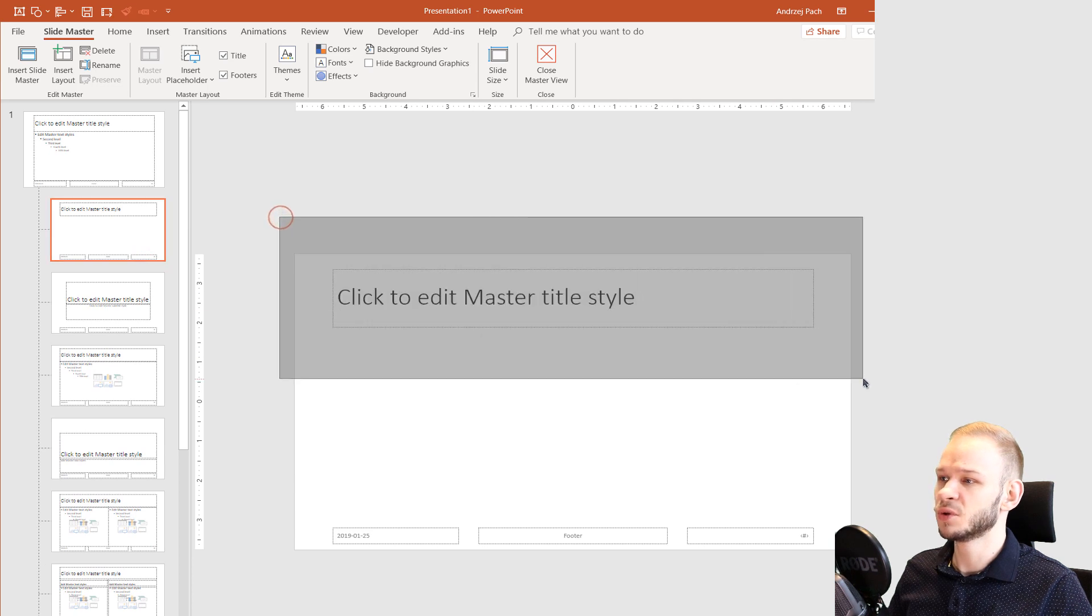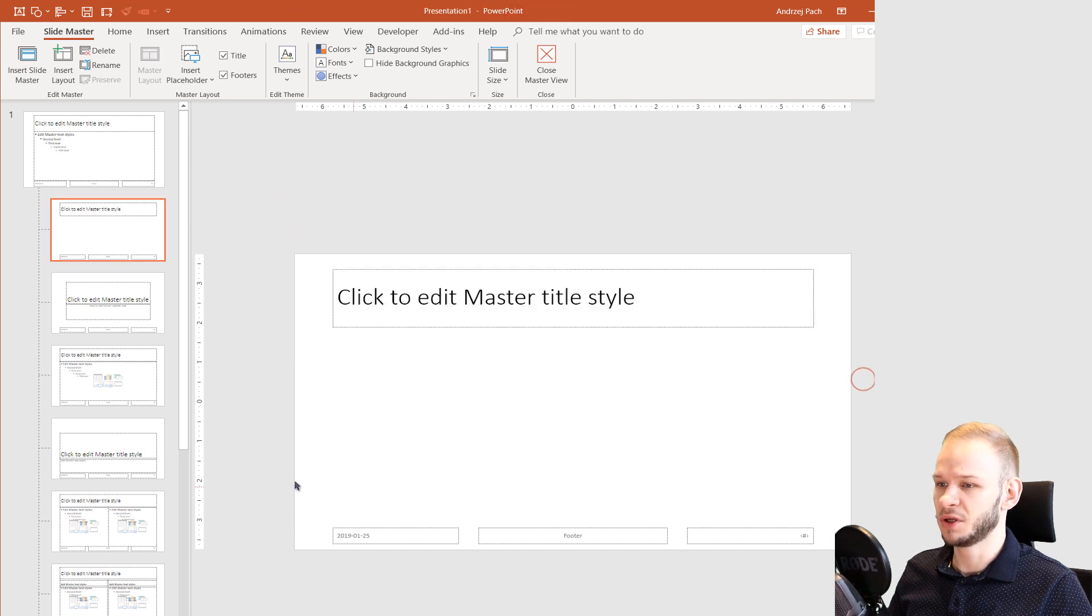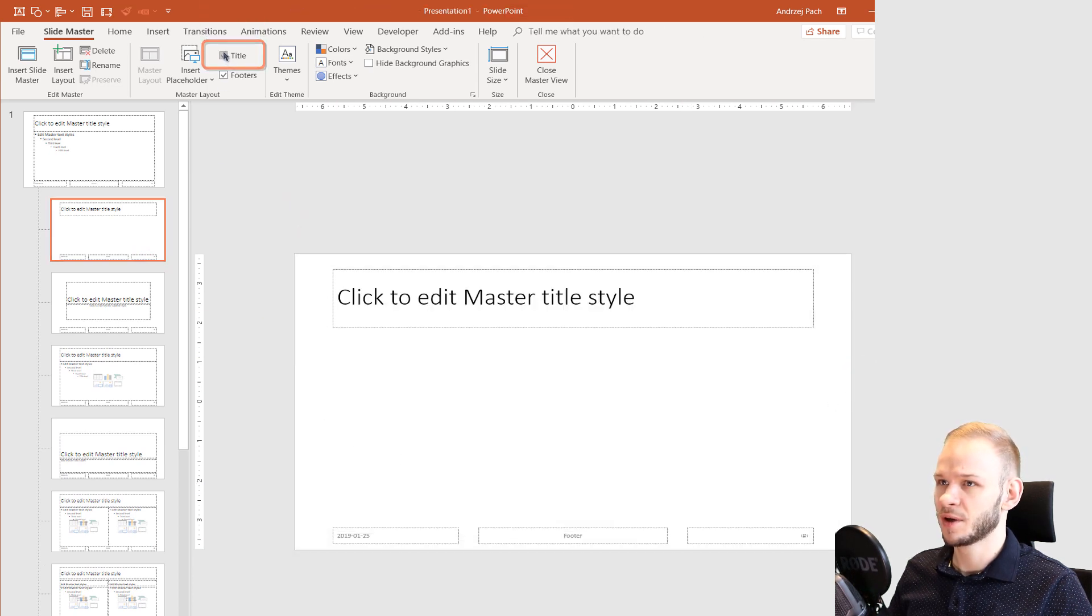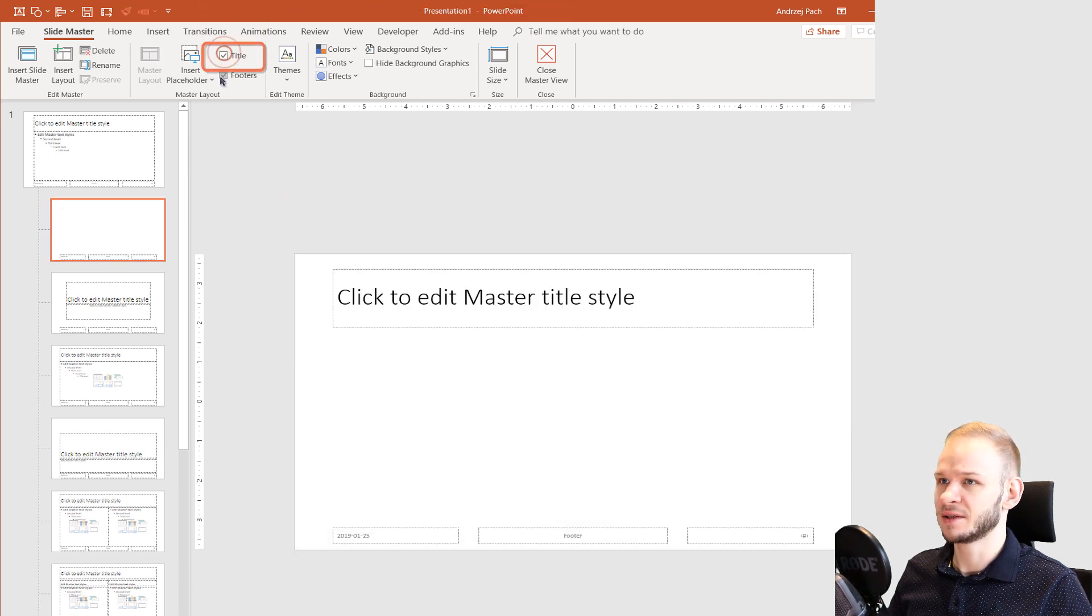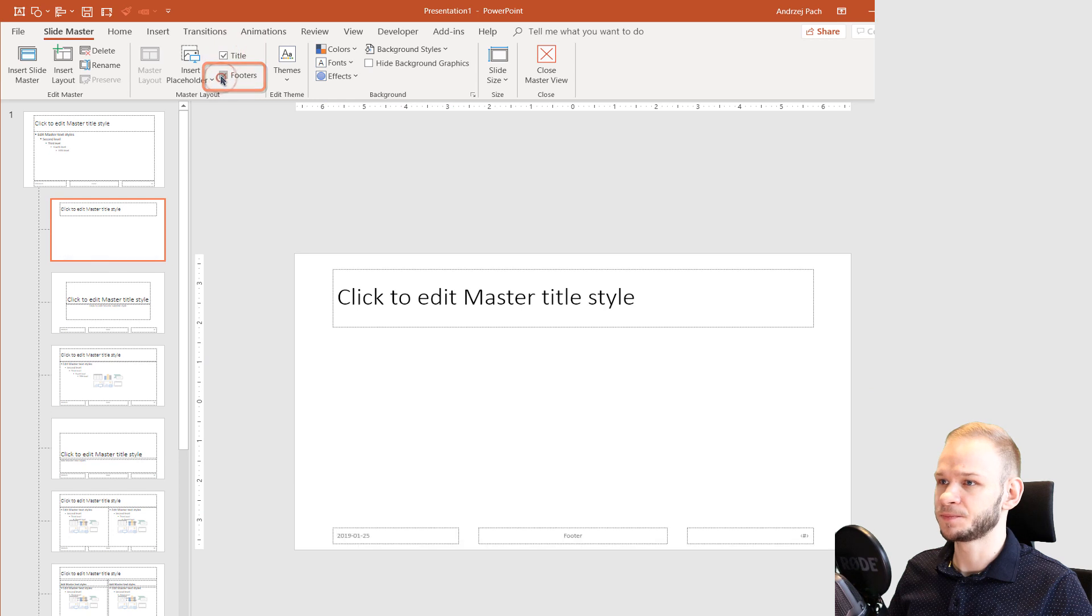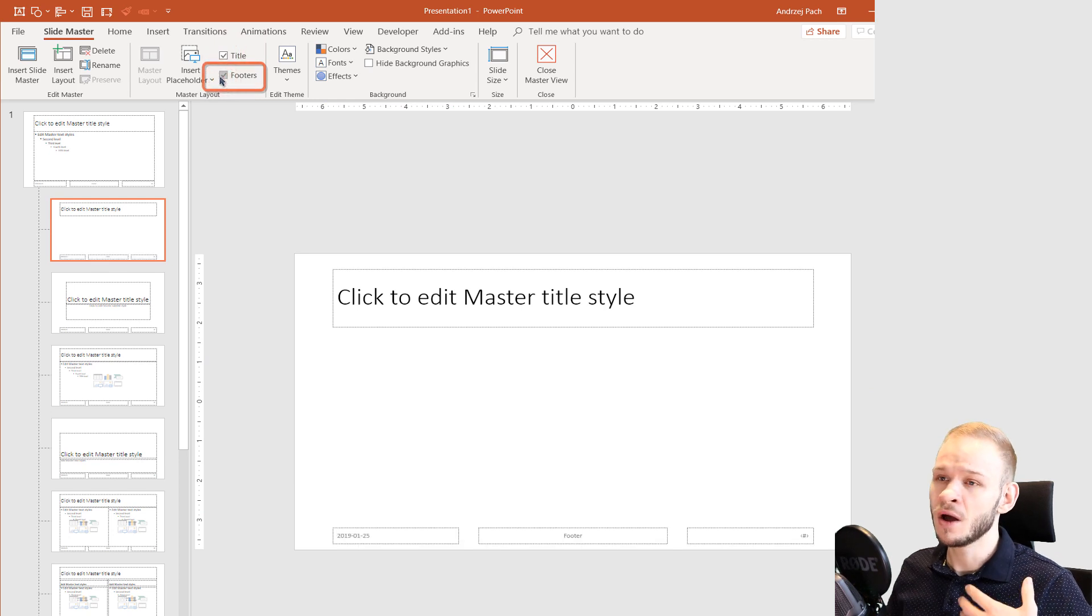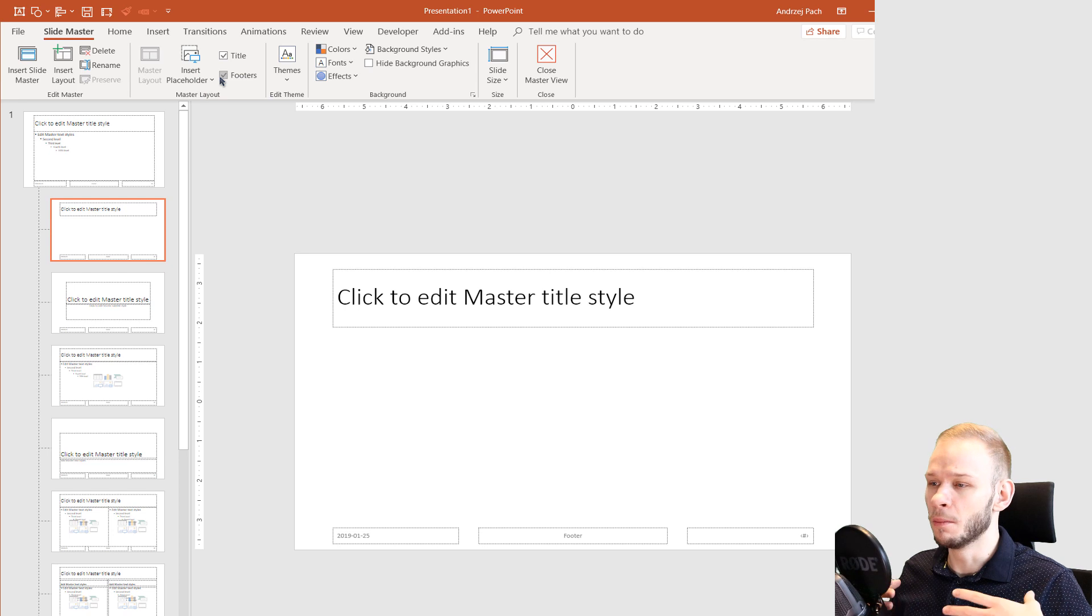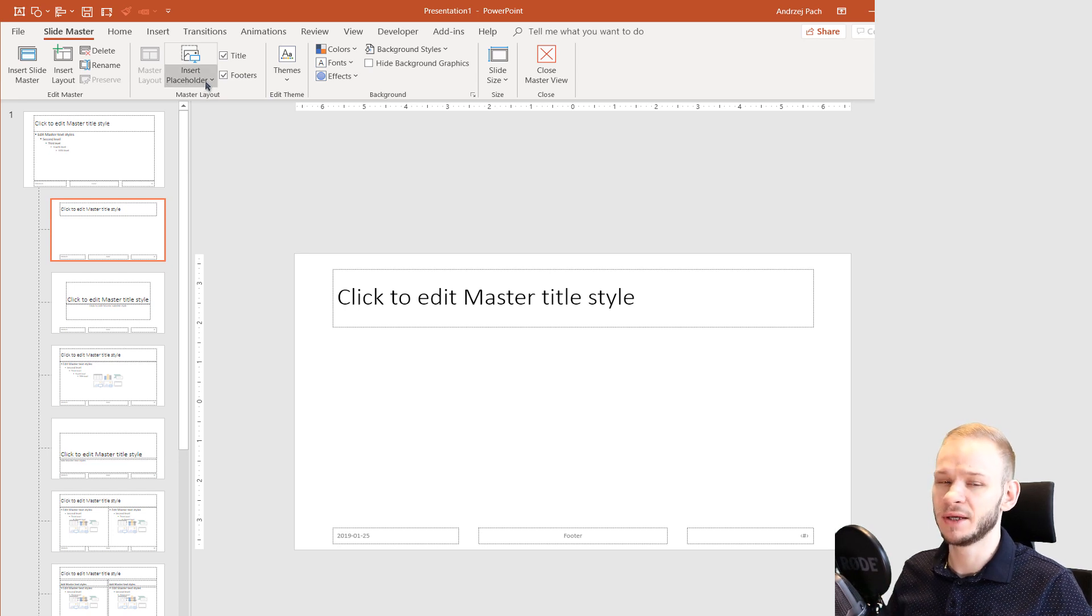You can decide if you want the title to be here and the footer to be here by selecting them. Why would you use layouts? Layouts are used if you want to do multiple slides very quickly.